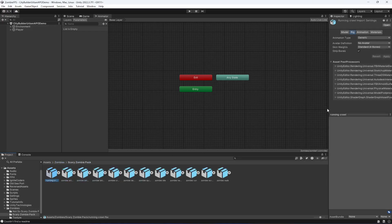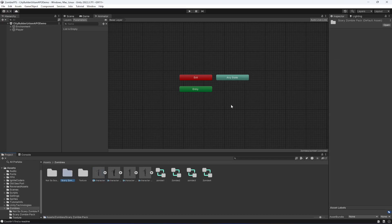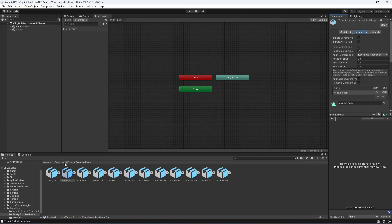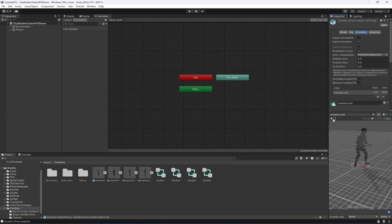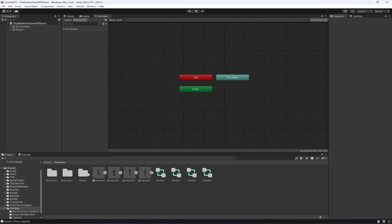I also have animators already created, textures for the zombies, and animations. Note that the animation rig is set to Generic and the avatar definition is No Avatar — same for the character. You can leave this as is. If you select any animation and drag and drop it onto the zombie, you can see it playing on all of the zombies. Make sure you do the same settings if you download from mixamo.com.